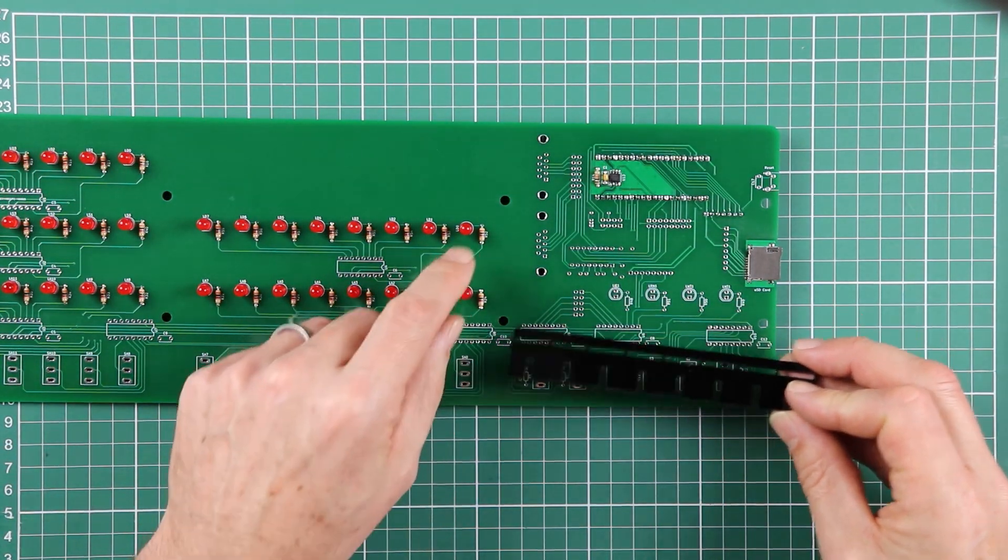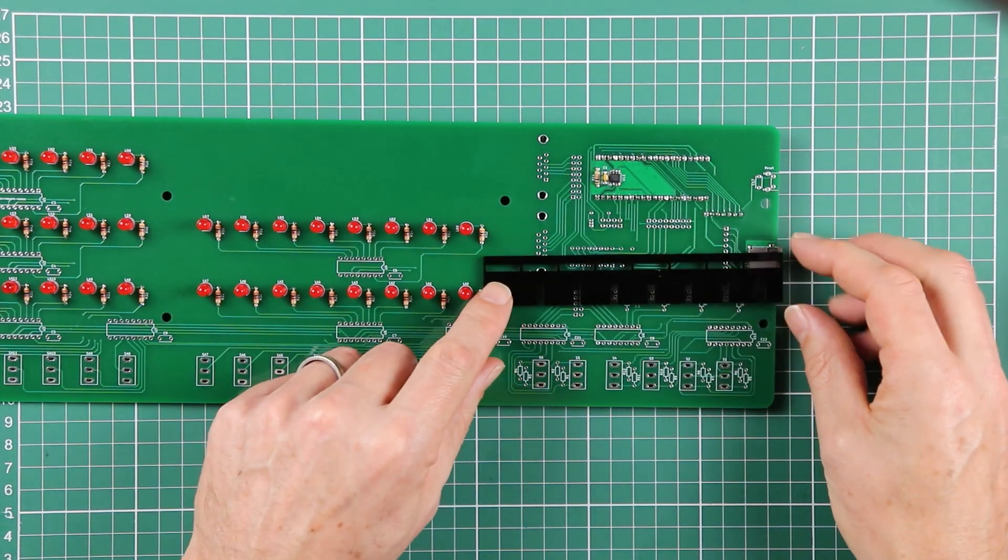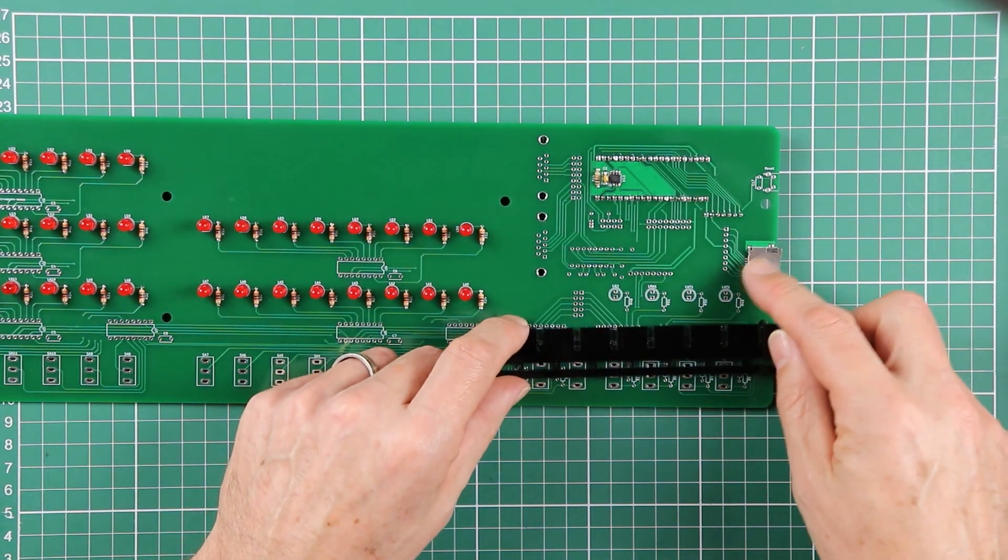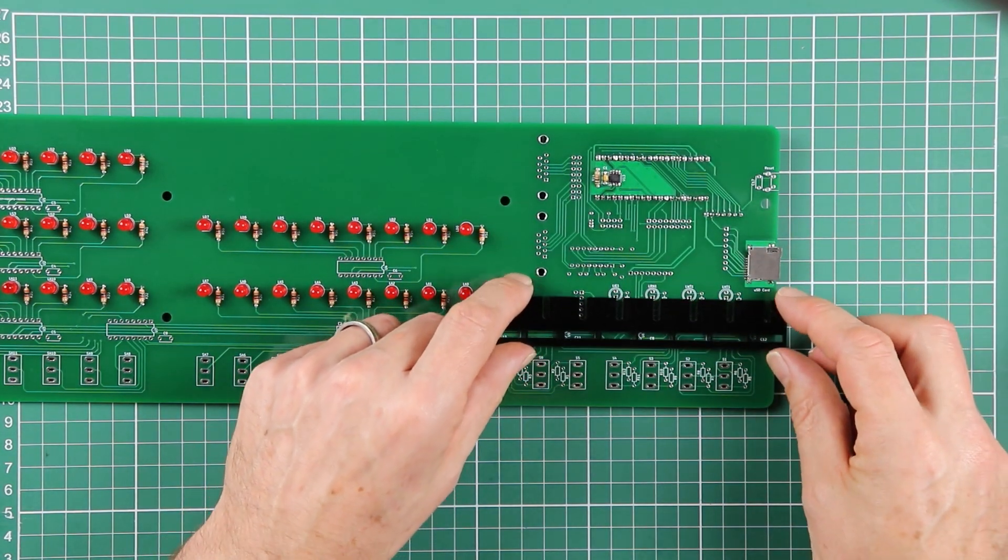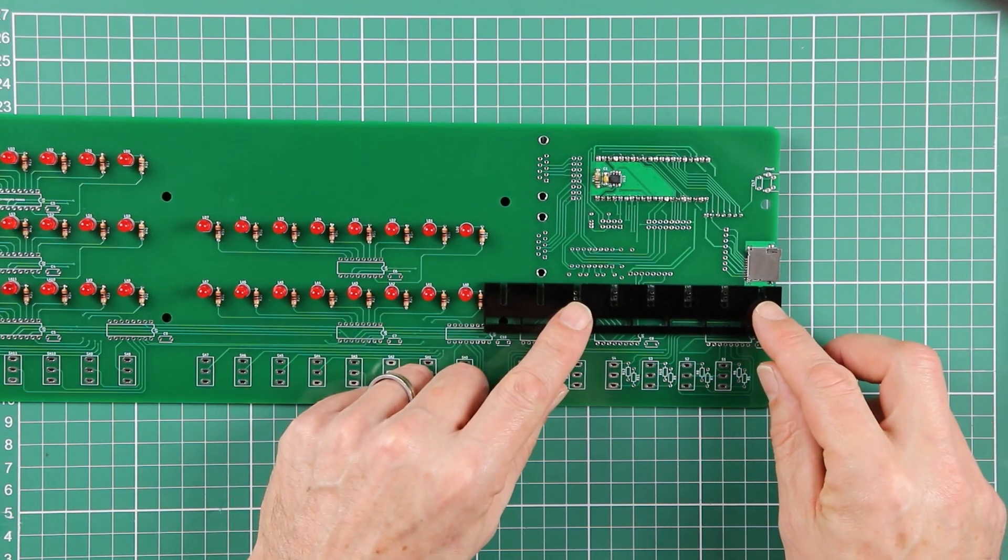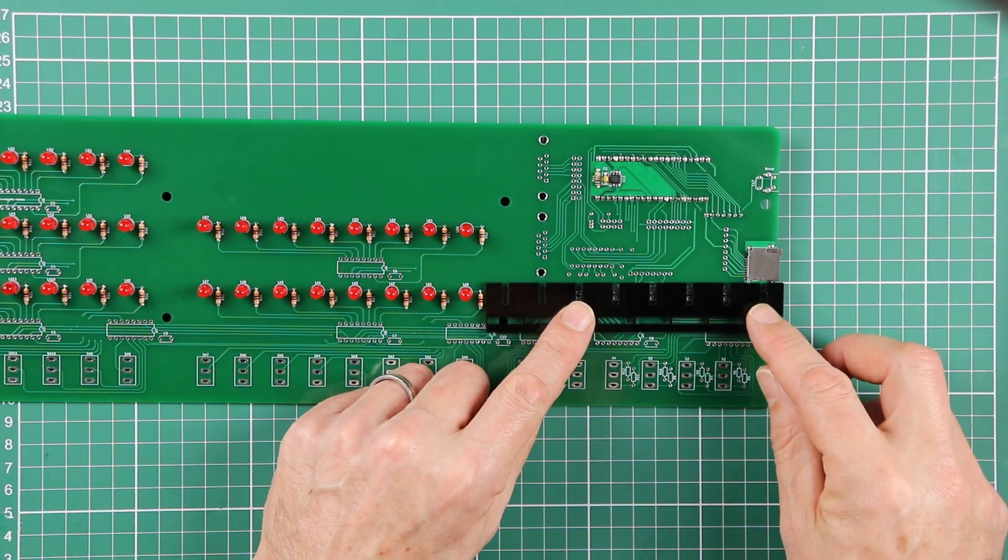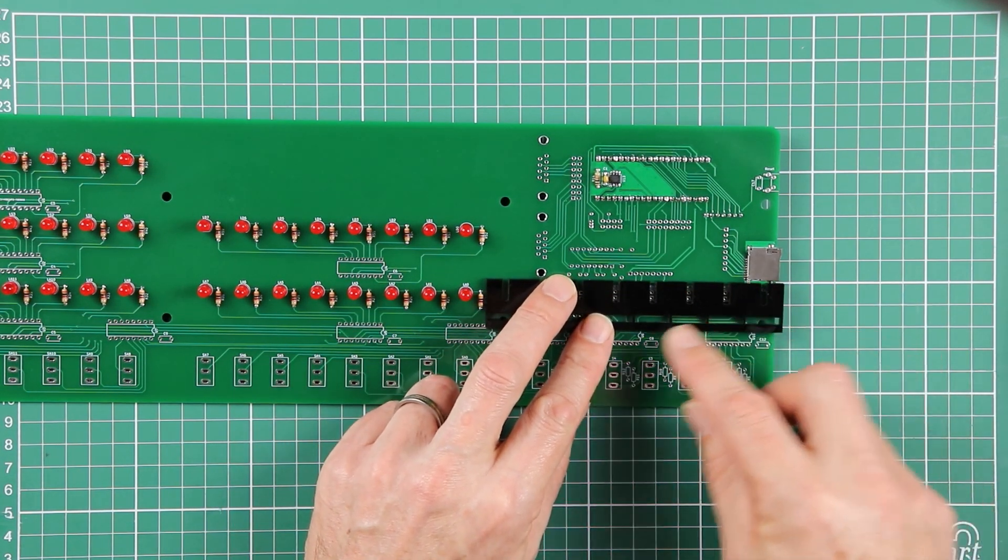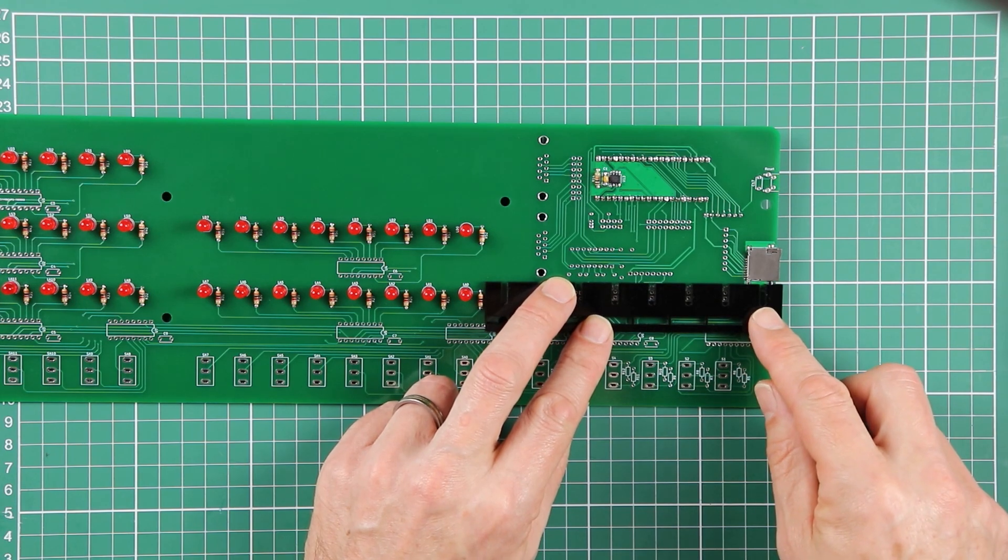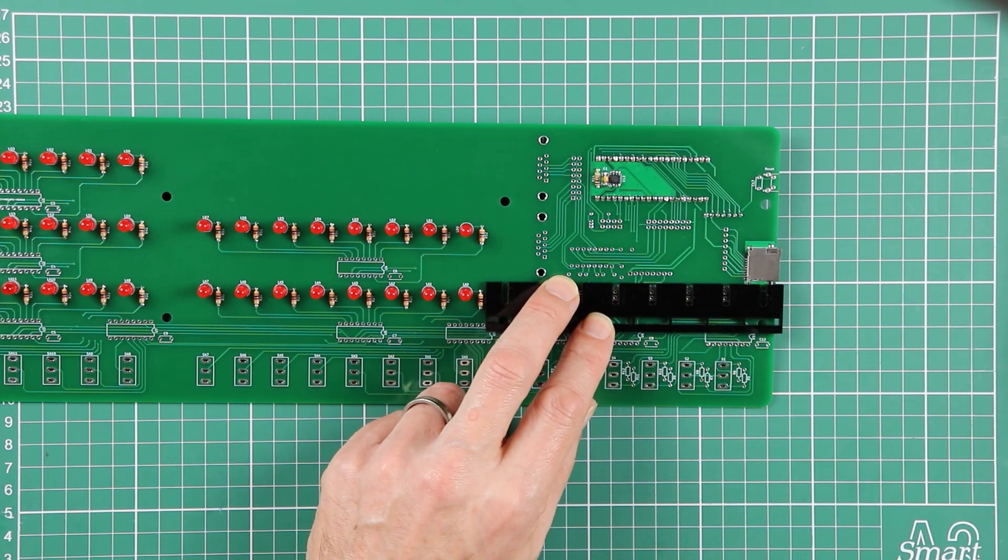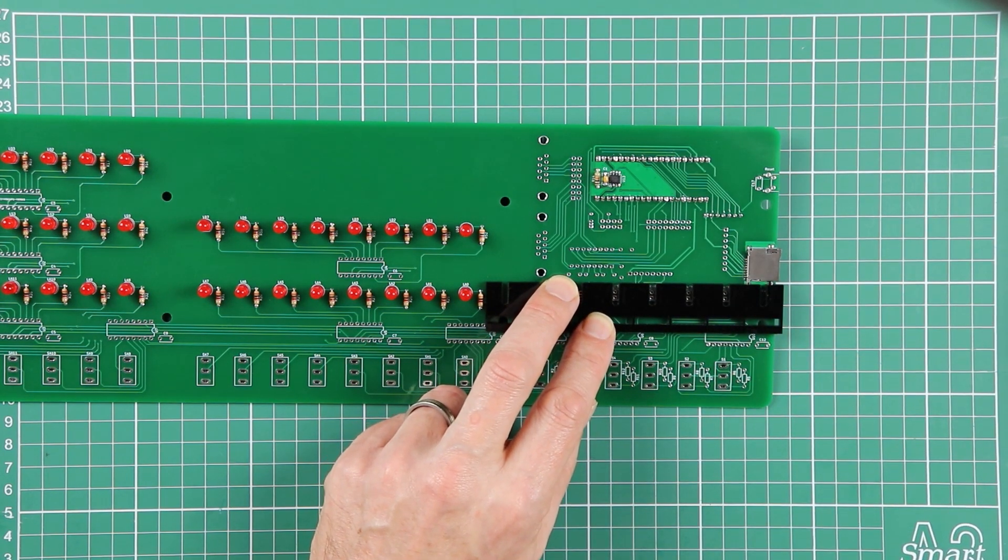Now, because of the positioning of other components, particularly the SD socket, we just need to put the guide in upside down on this one. It doesn't matter which four of the slots, but it kind of fits about right that way.